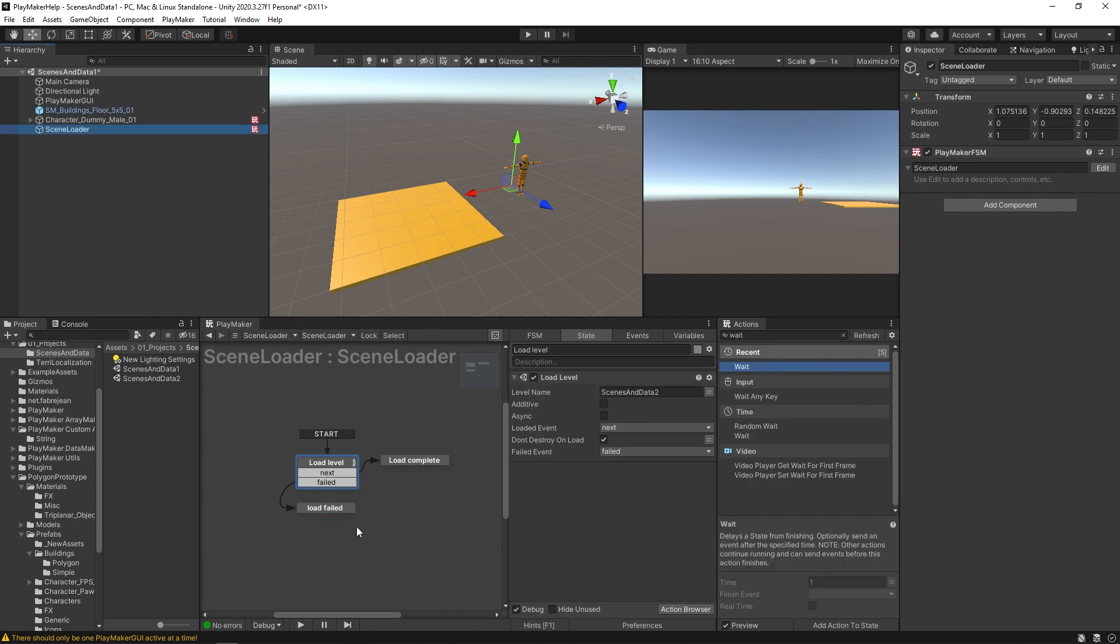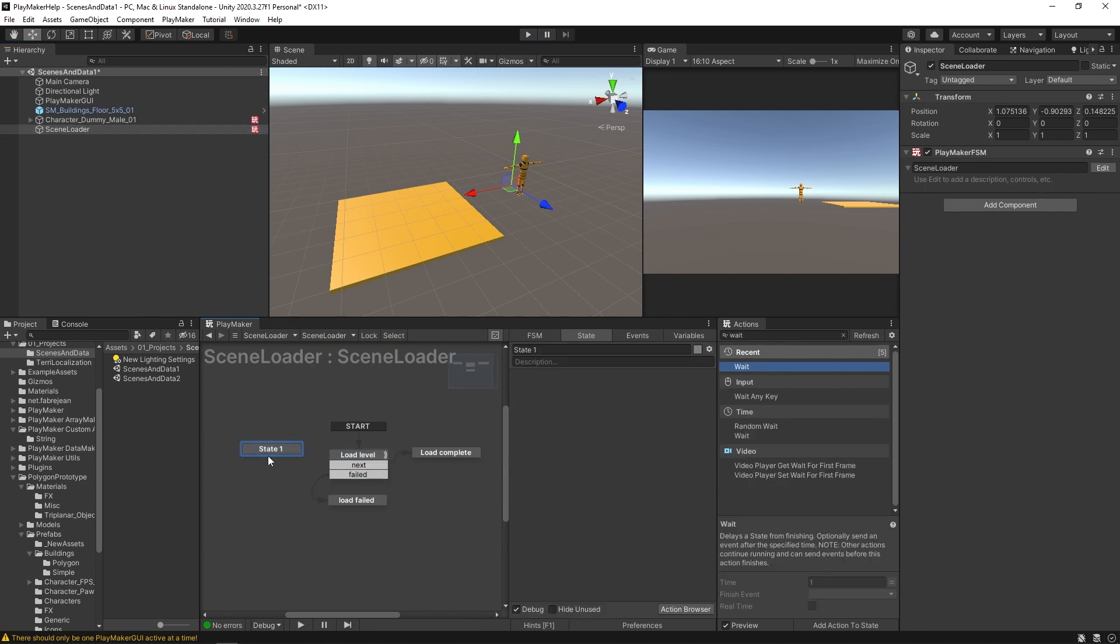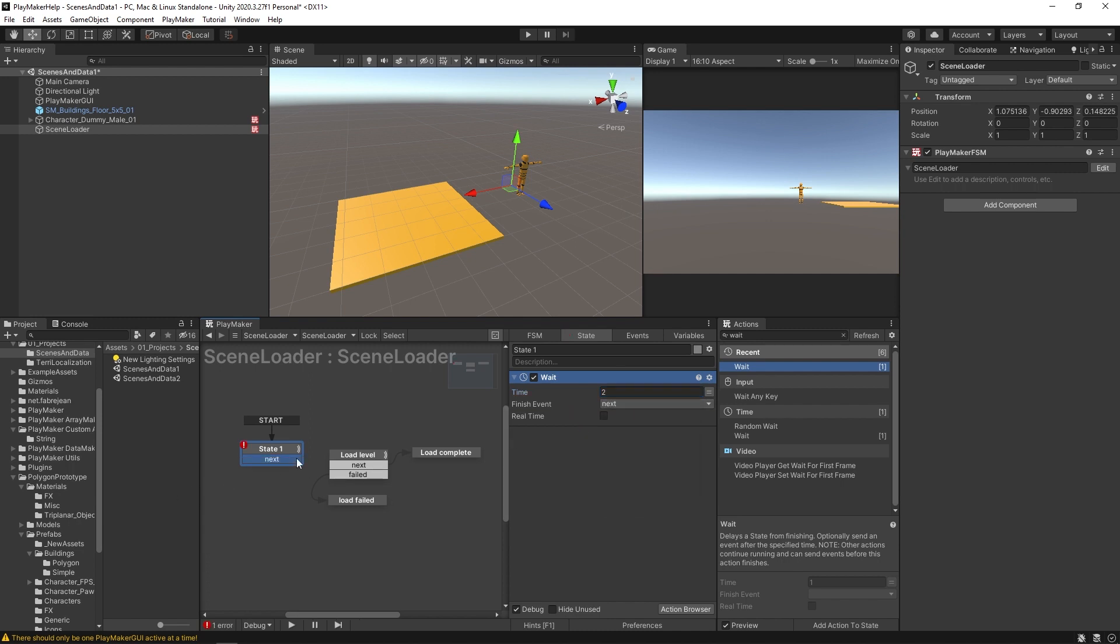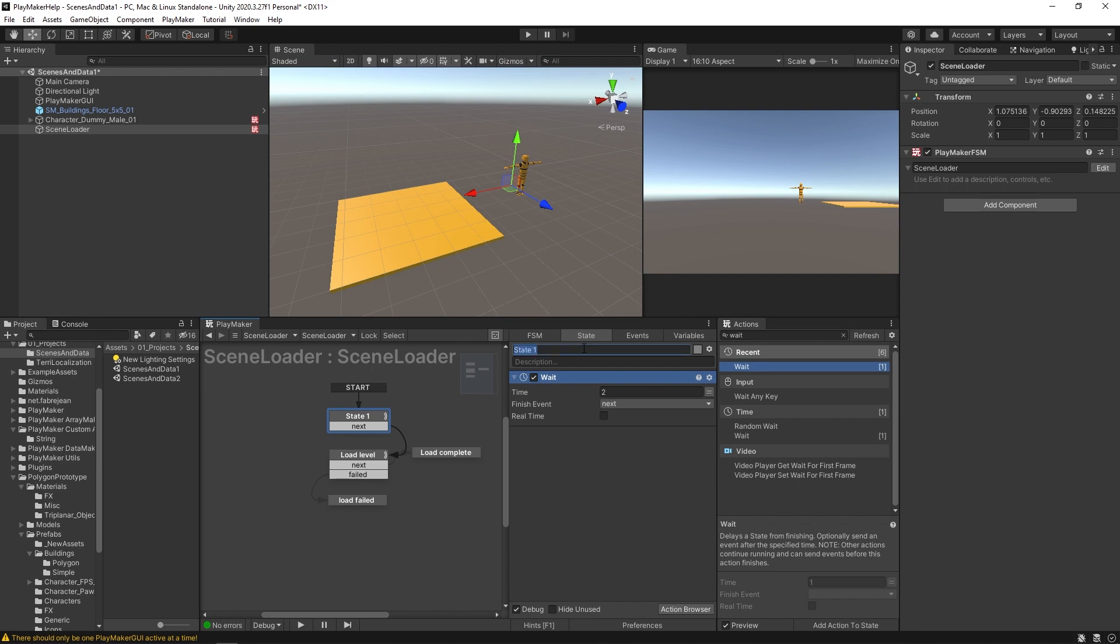Okay. So what we'll do is instead of having it immediately load the level, I'm going to create a new state and set that as the start state, throw in a wait action here, have it wait just a couple seconds and it'll fire off to the load level. Okay, so it's just going to wait here.